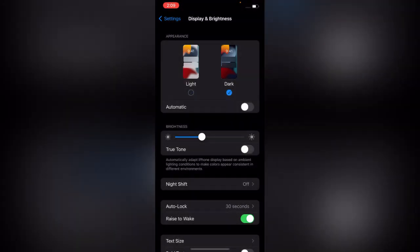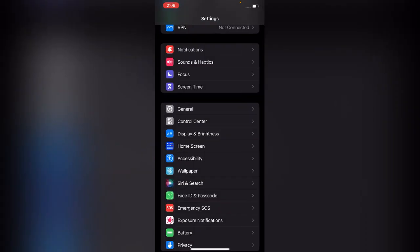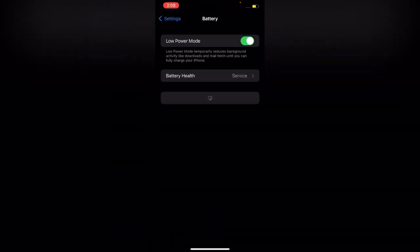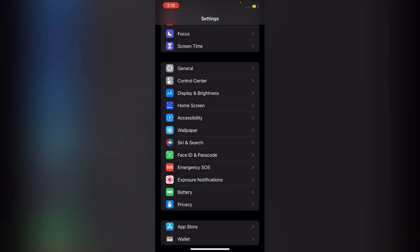After enabling Dark Mode, go back and enable Low Power Mode. Tap on Battery, use Low Power Mode, then go back to your home screen.